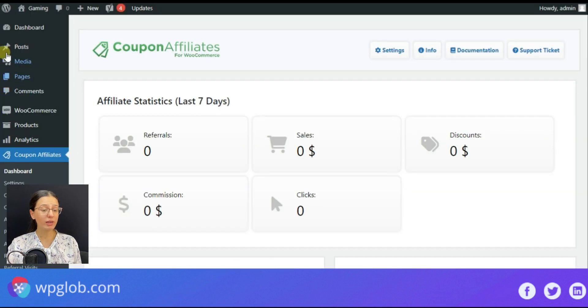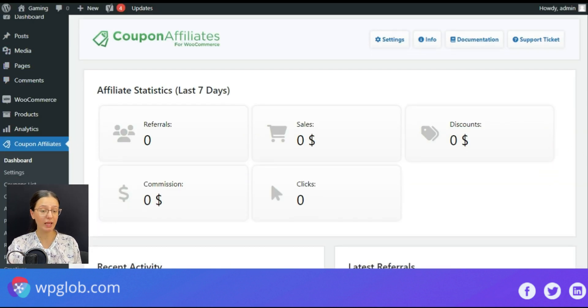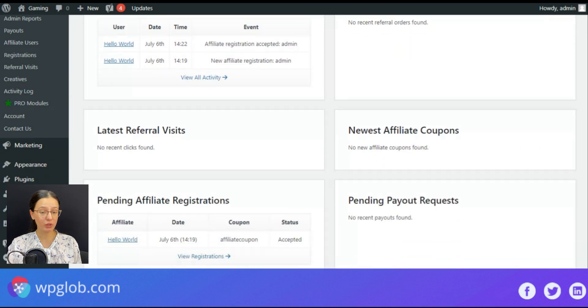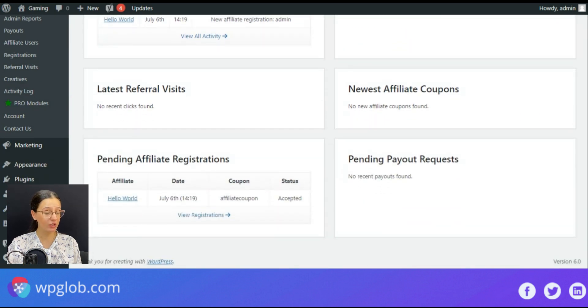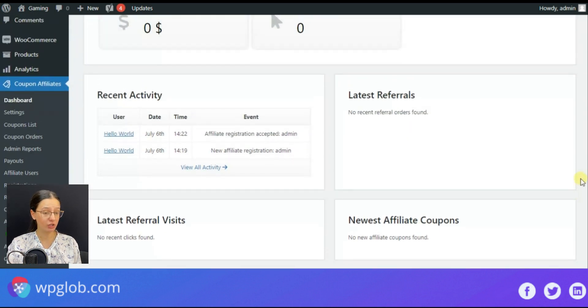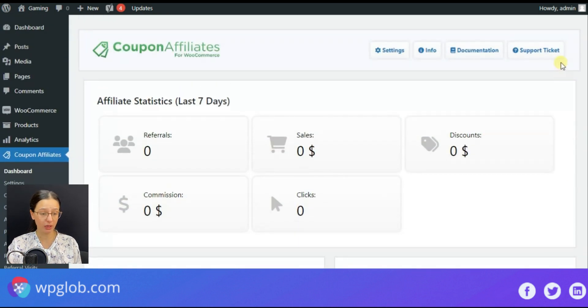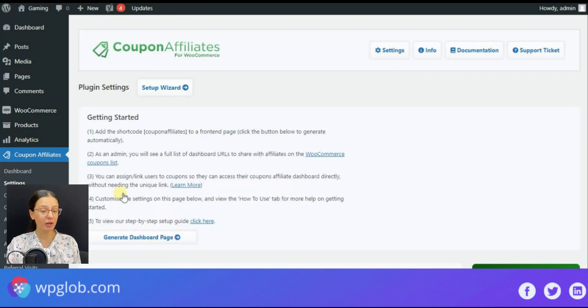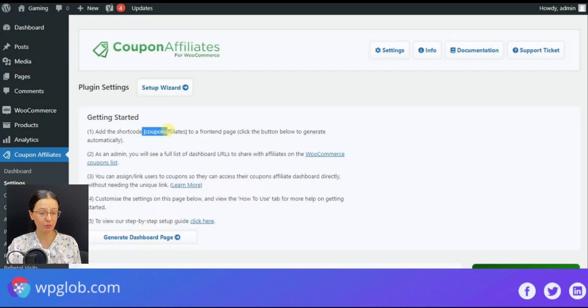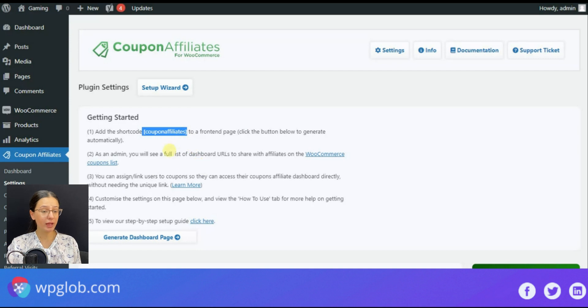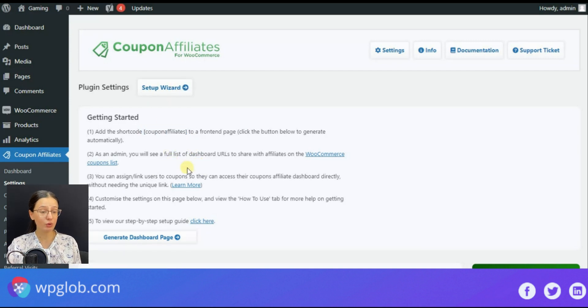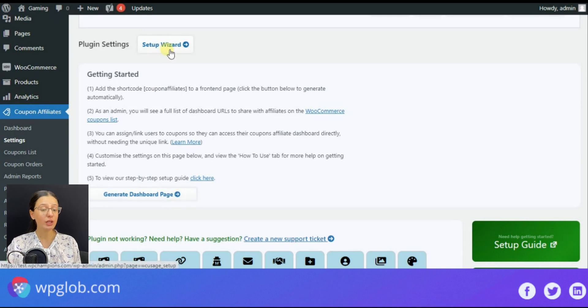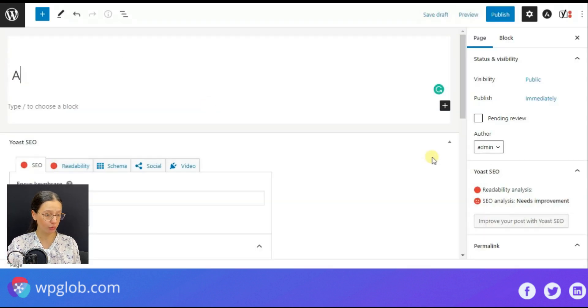Once we have activated the Coupon Affiliates plugin, we may move forward to show the main features and functions of this plugin. So first things first is creating the main affiliate dashboard page. This can be done either in the setup wizard or by manually creating the page on your WordPress site using the plugin's shortcode.